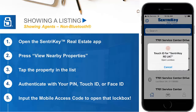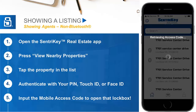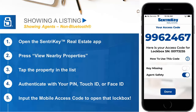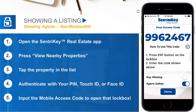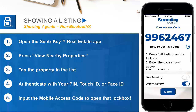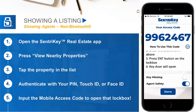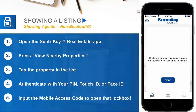The app will then resume the normal steps. Once you have authenticated, you will be given a mobile access code to open the lockbox and start showing that property. To use the code, press Enter on the lockbox, input the code, and press Enter again. The app also offers the same key missing, agent safety, and listing information features, along with access to view the property in a listing detail app.